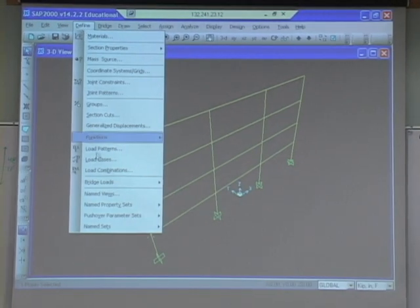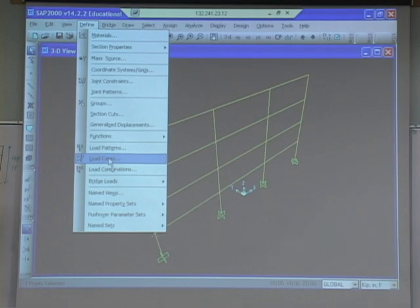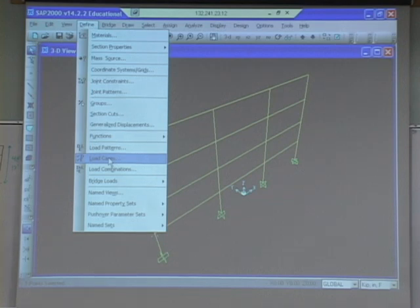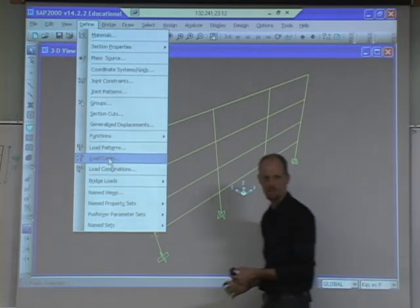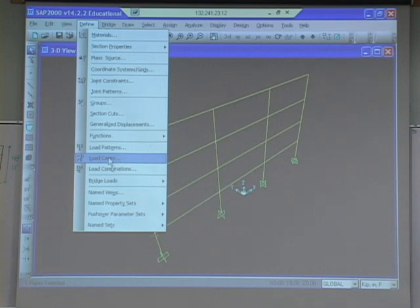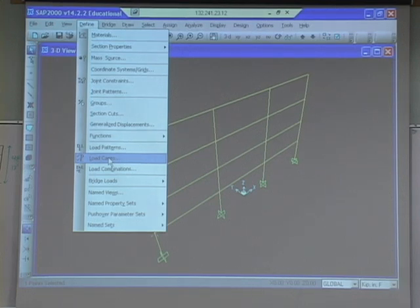So now what I want to do is I want to define a load case. In order to apply the forces to the model, I want to define an earthquake load case. We'll also later define dead load case and live load case. So the process is: we define load cases, and once we have the load cases in place, then we do load combinations. So I define my earthquake, I define my dead, I define my live, and then I say I want to do 1.2 dead, 1.6 live, or 0.9 dead plus earthquake, and do the different load combinations that you want to do.